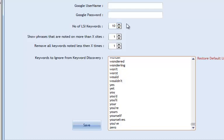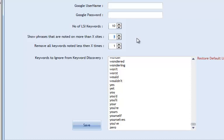Moving on to the top settings: the number of LSI keywords — standard versions allow up to 20, and professional versions allow up to 100. I'm going to leave this at 10, which is normally totally fine. There's also a setting for 'show phrases noted on more than X sites' — so if you search for 'acne treatment' across 10 pages, you can tell the software to only show words noted on at least five of those sites. Words noted on fewer sites won't be returned.